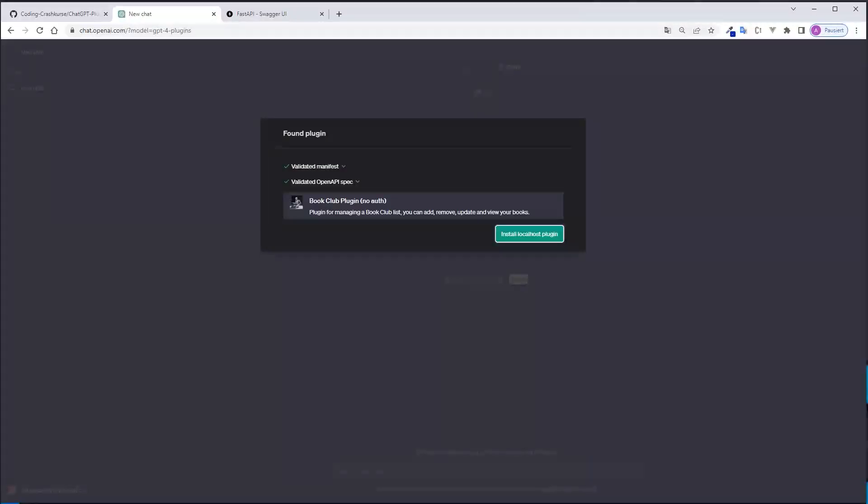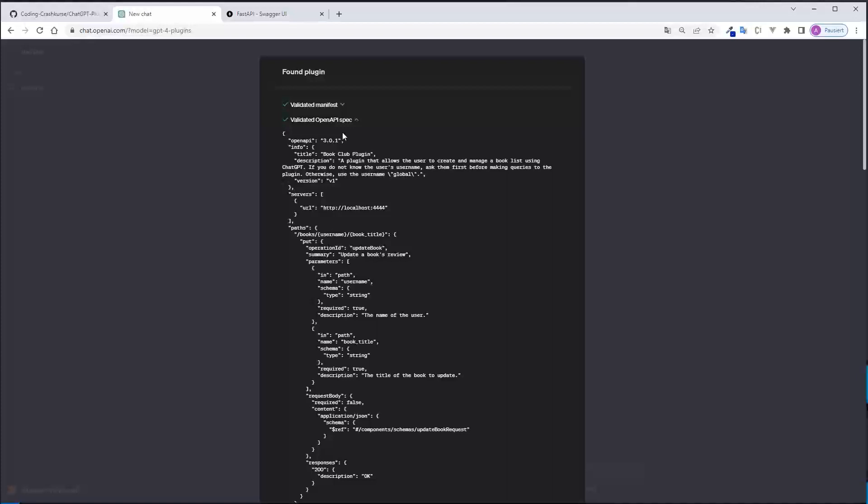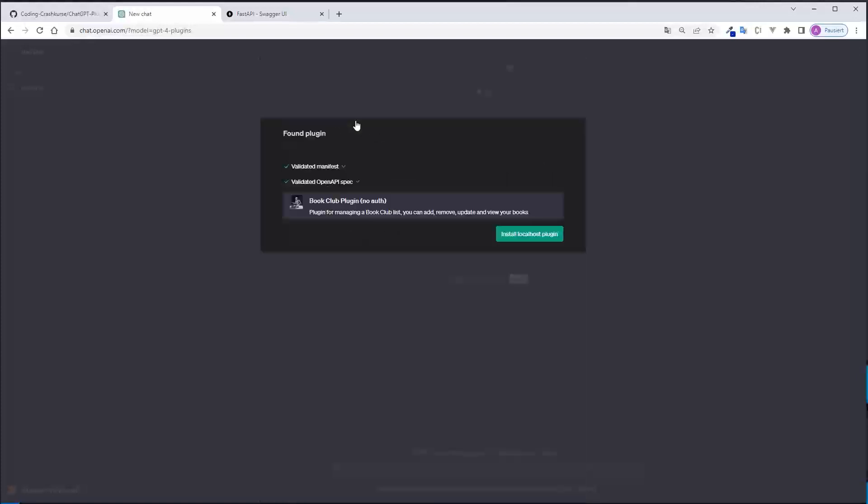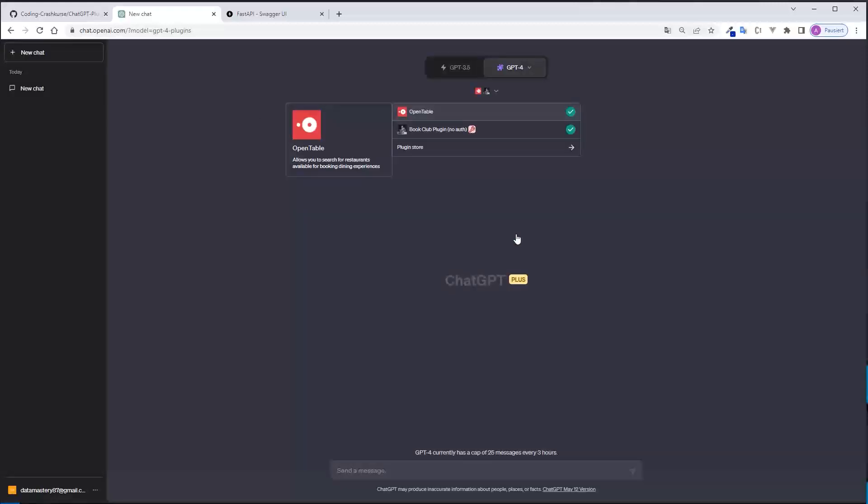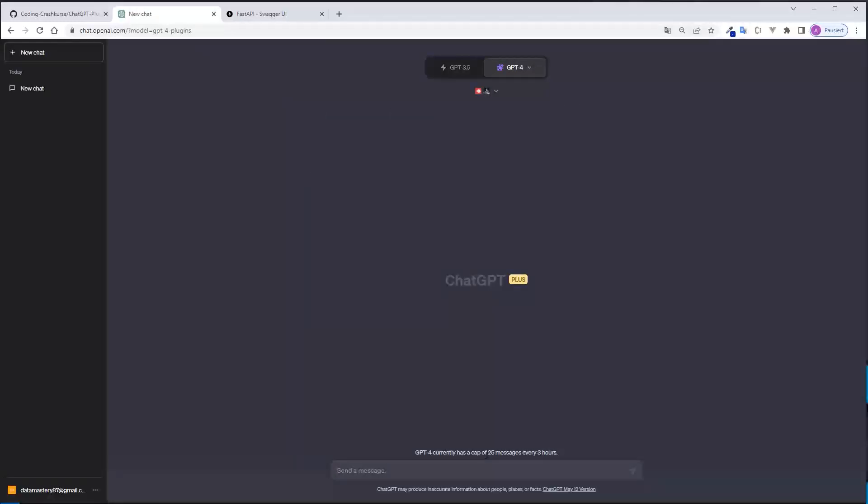And now ChatGPT tries to find the manifest file. And as you can see everything is set up correctly. The manifest file is verified and the OpenAPI spec is also correct. If everything is okay here, I now can click on install localhost plugin and now I can just turn it on and off. And well, now you are ready to use your own ChatGPT plugin.